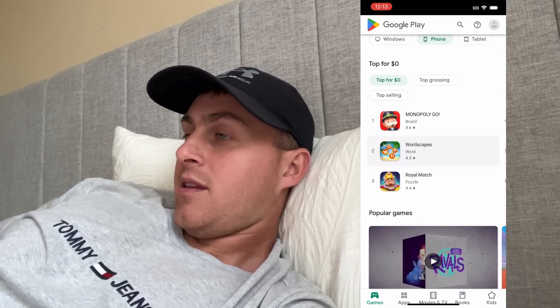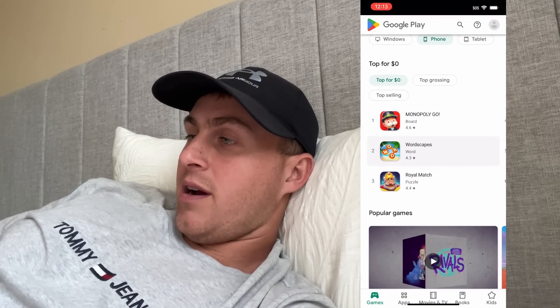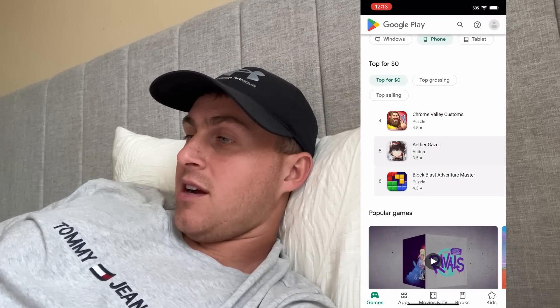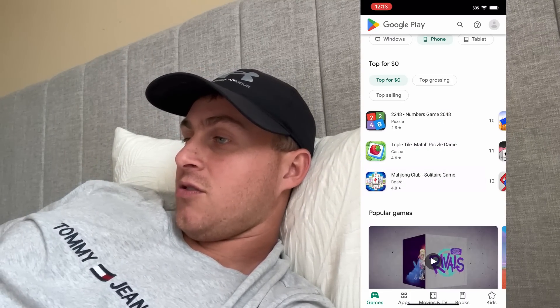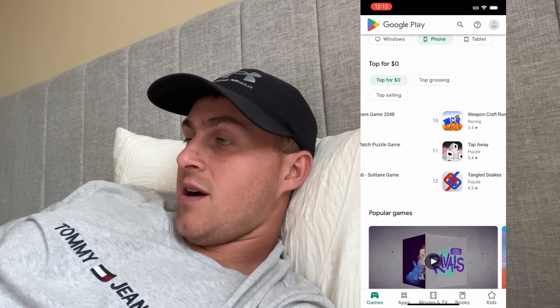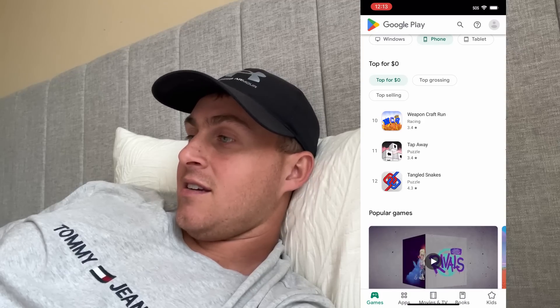And you're probably like, no way, no way. I swear on my life, this is legit. I'm just literally making this in bed because I was like, screw it, I got to get this video out. This is insane.